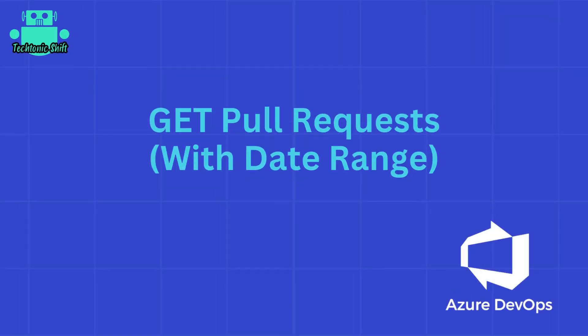Welcome back to Tectonic Shift. In today's tutorial, we are going to learn how to retrieve pull requests from Azure DevOps using PowerShell.